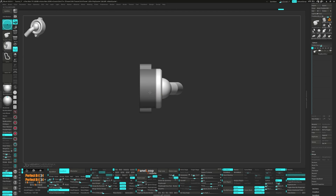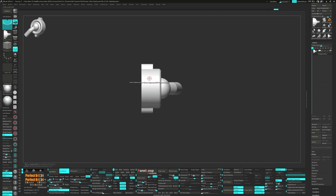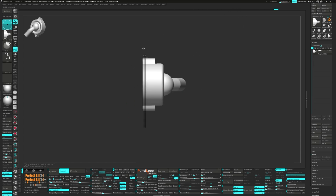Unmask the top again and move it down a bit. Grab the clip curve brush and flatten the back.